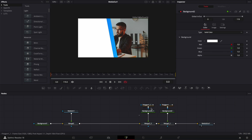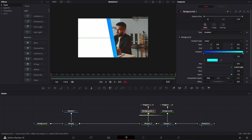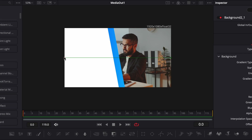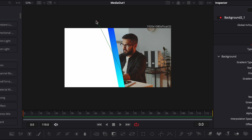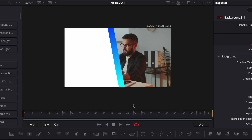Let's make a quick adjustment to the gradient by going over to the background and adjusting the position — bringing the blue up and the cyan down, just to make it look a tiny bit more interesting. Now let's make our third bar, which is going to be a glass morphism effect.